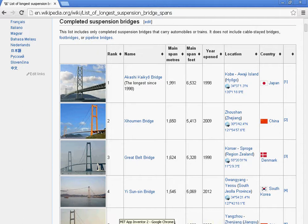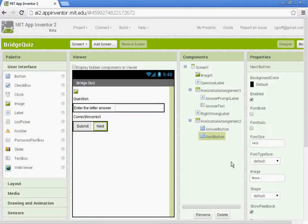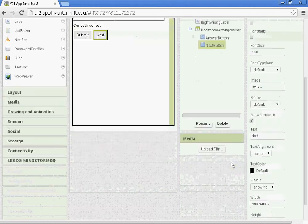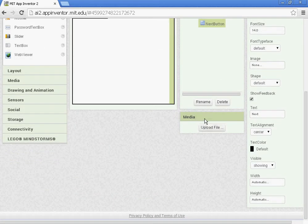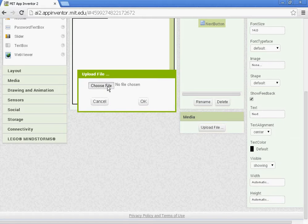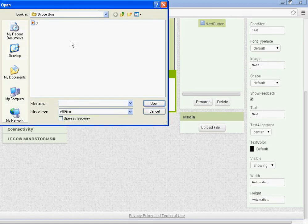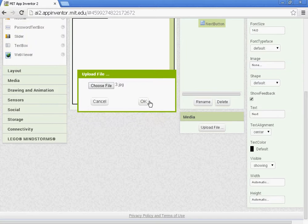And this is tricky. People got tricked up on this last year. So you want to go back to the designer. And down at the bottom you have a media part. You're going to upload the file there. Choose file, and you'll go to the folder you saved it in and you'll open it up. Click OK.